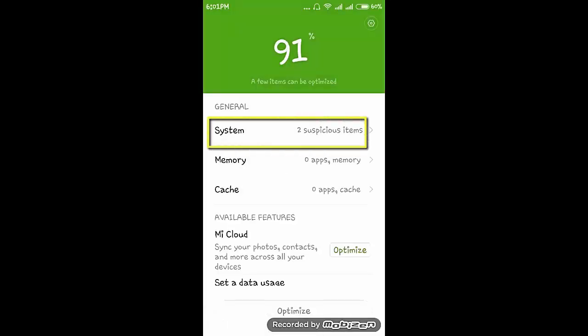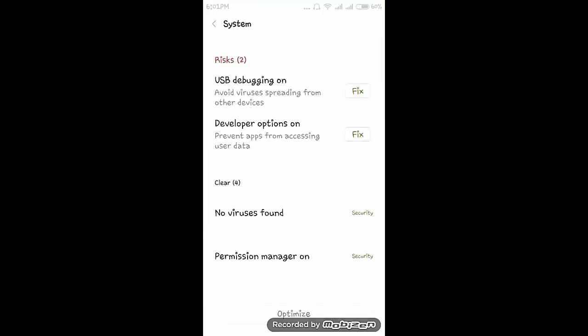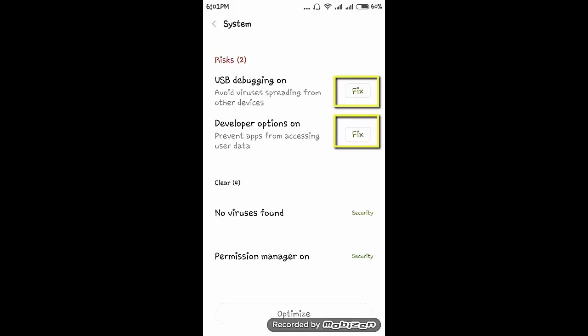Here in the system, two suspicious items. Click on that. Never click on this optimize button or please do not fix these two buttons. If you fix USB debugging on, then it will not detect the external device, that is pen drive, if you connect to this smartphone. Also please do not fix this developer option on. Click on back.